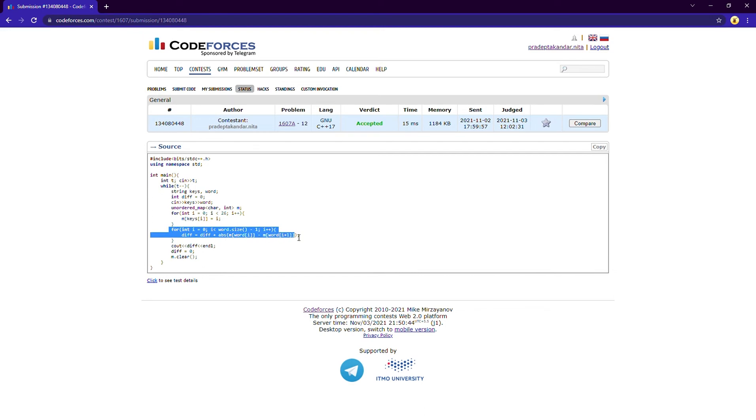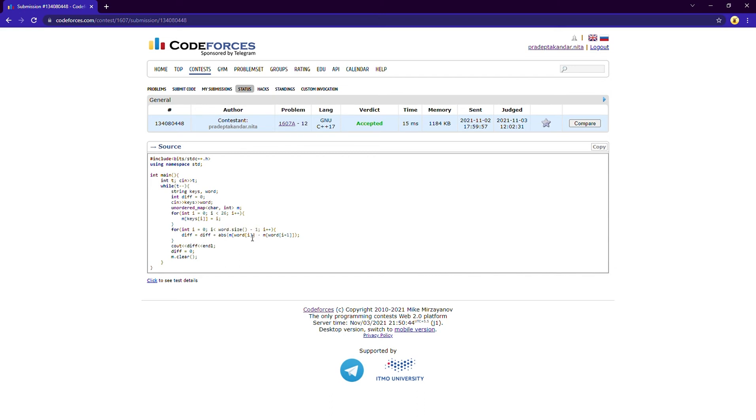I am iterating through the whole word. I am iterating up to the size minus one because the difference will be between the position of i and i plus one, and I am storing it in difference.